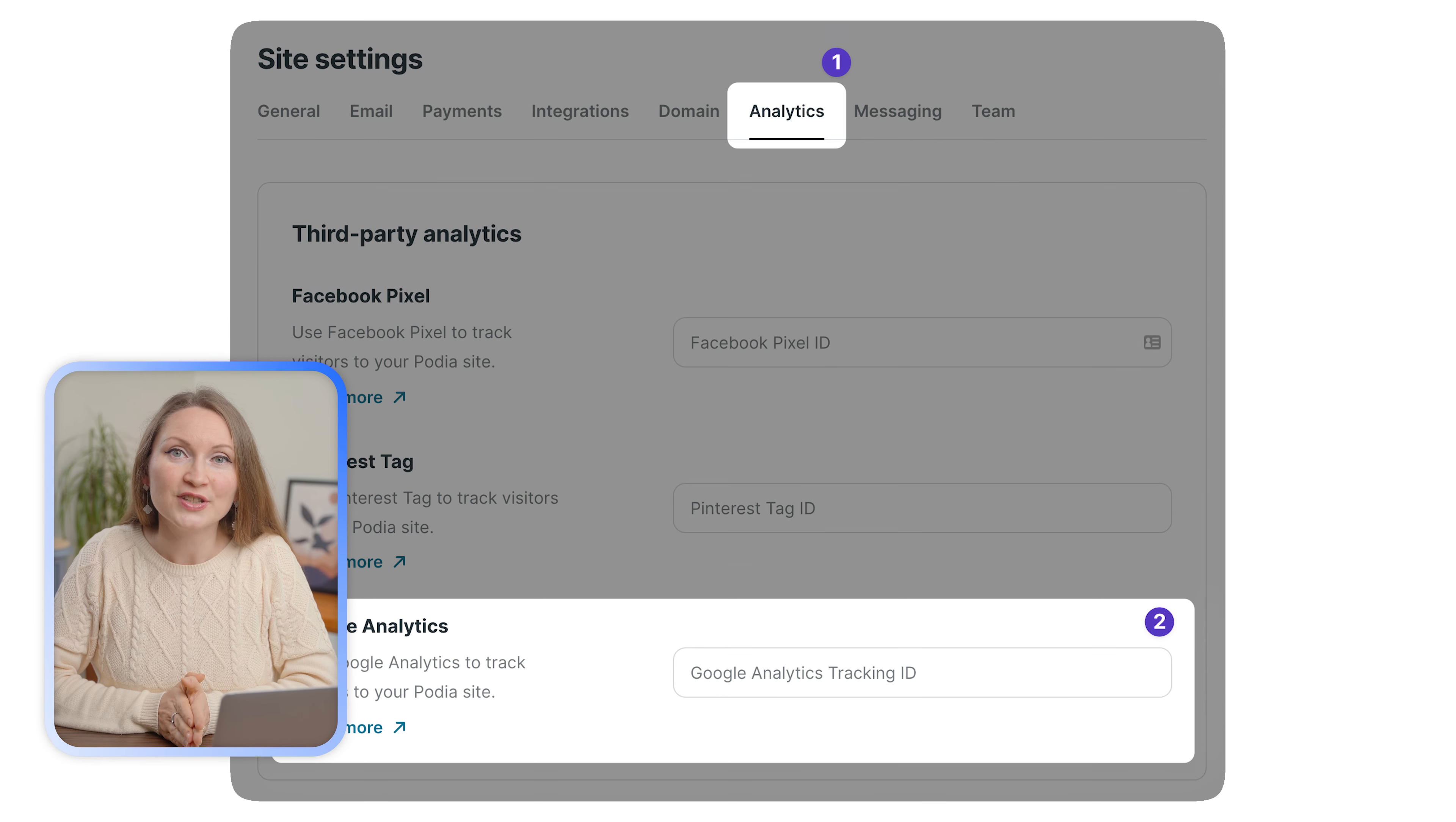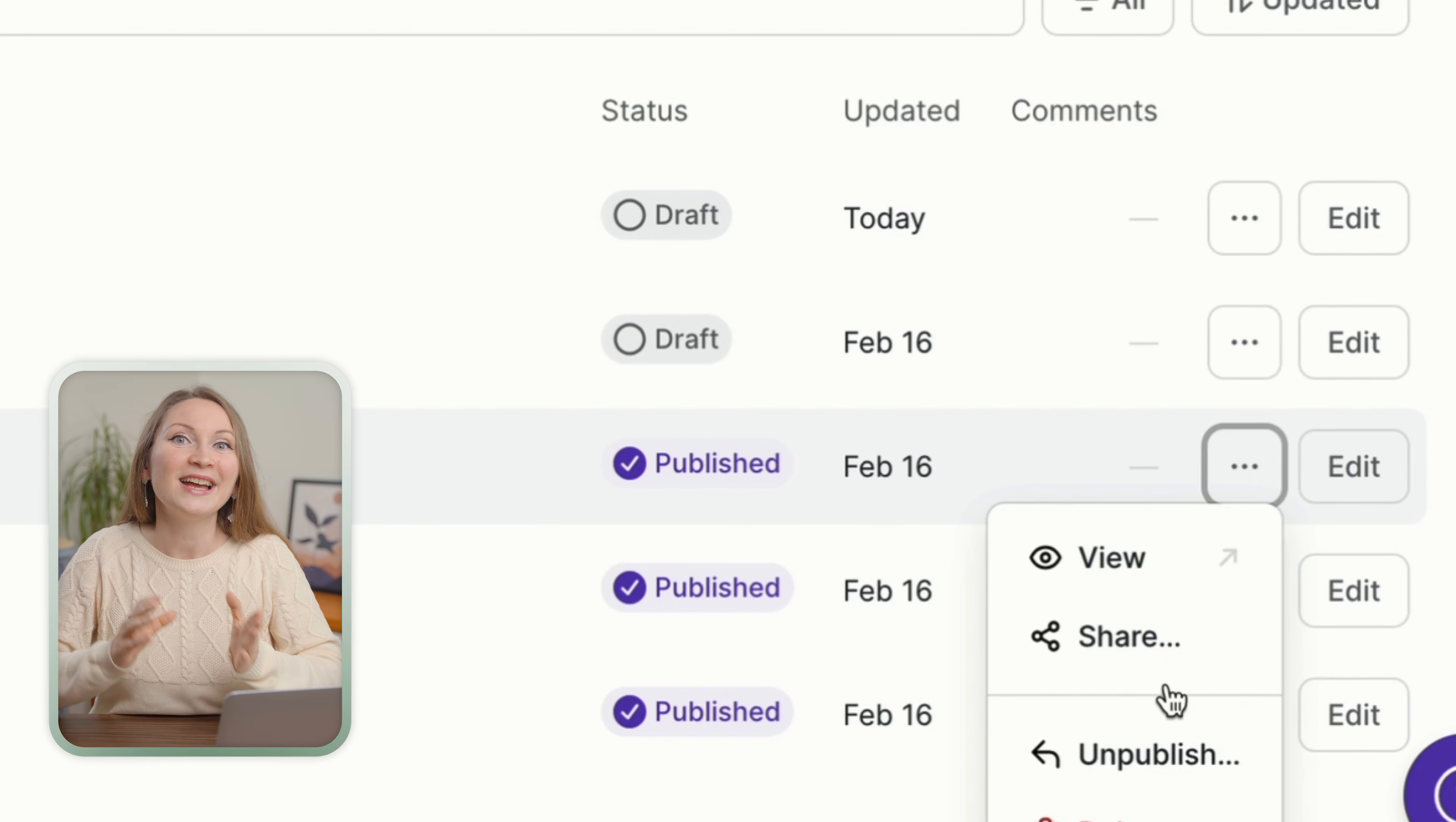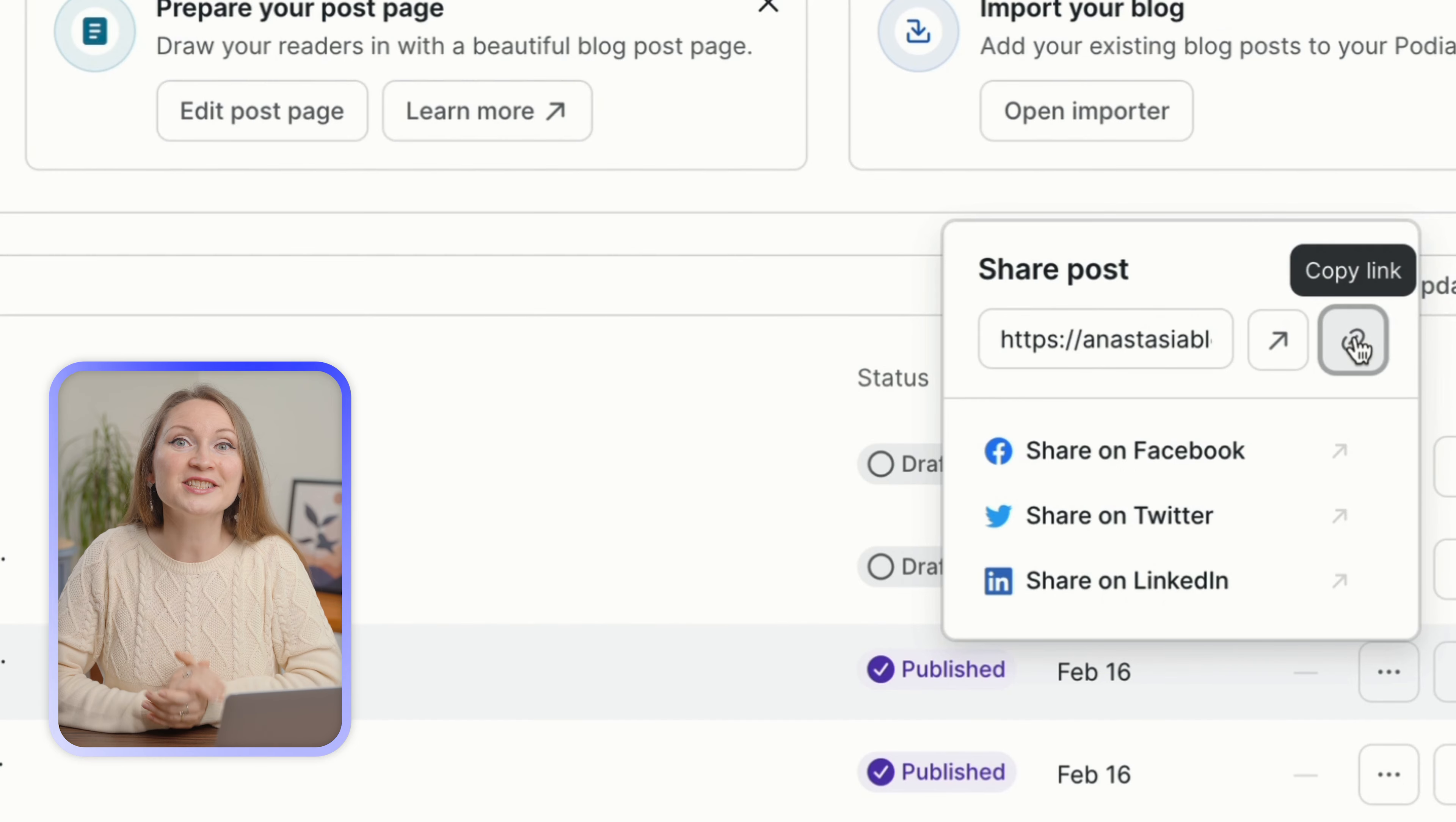Once you're happy with your blog post, it's very easy to share it from the back end. You can click on the three dots, select share, and then you can either view the page or click here to copy the URL and then you can share it wherever you'd like to.